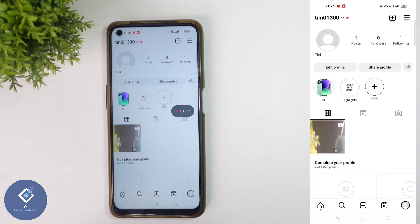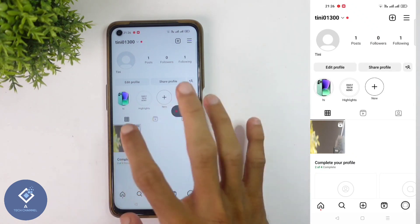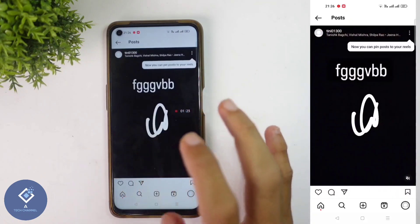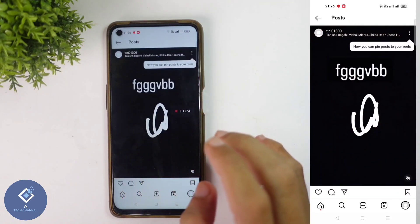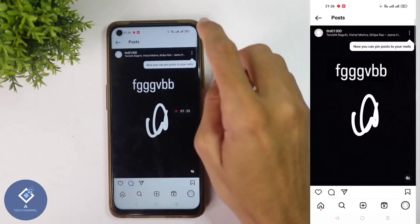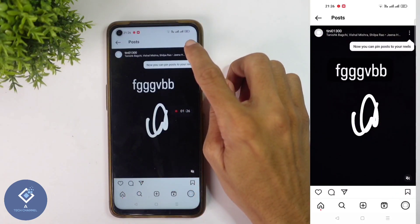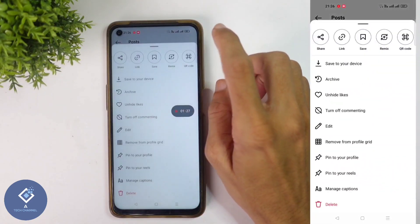In my case, only one Reel is there. I want to delete that Reel. To delete that Reel, what you need to do is select that Reel. After selecting that Reel, above you can see three dots. Click on these three dots.